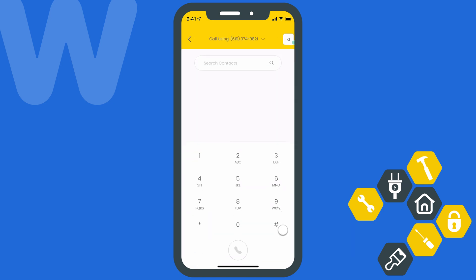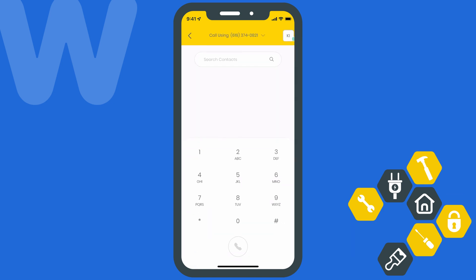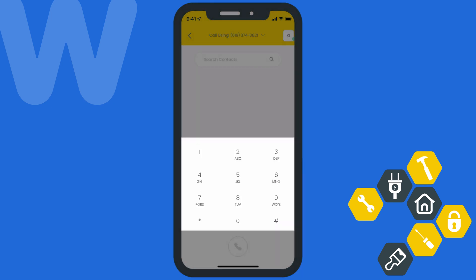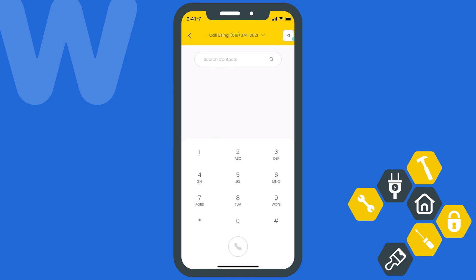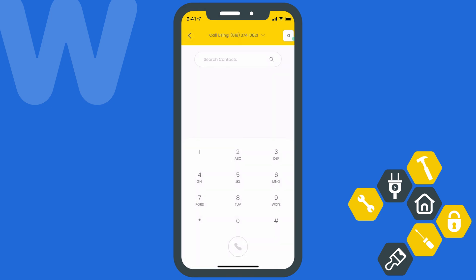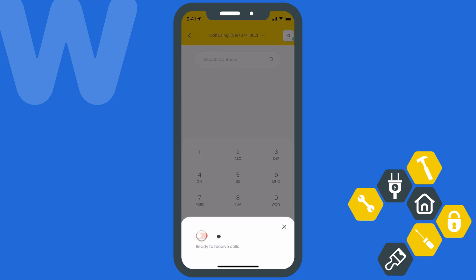You can also hit the dial pad button to open up the dialer. You can search for a client by name or dial any number you'd like. And if you've got multiple WorkEase numbers on your account, you can select the caller you're using at the top of the screen to change the phone number you're dialing from. You can also hit the icon in the upper right corner with your initials to change your availability.